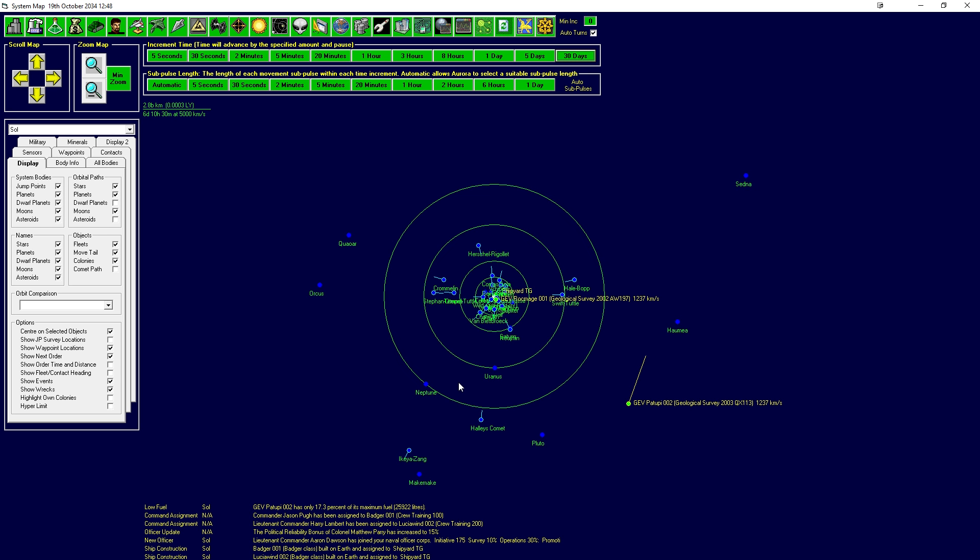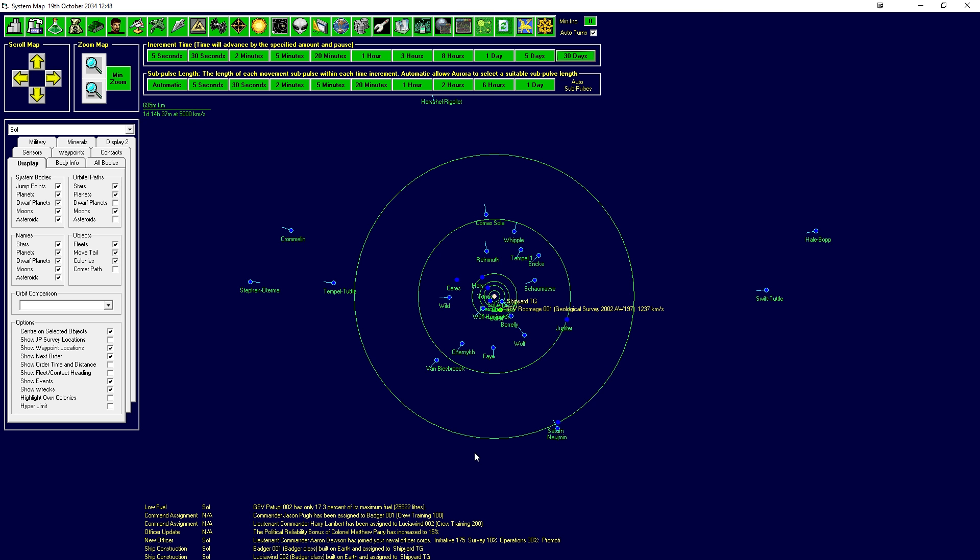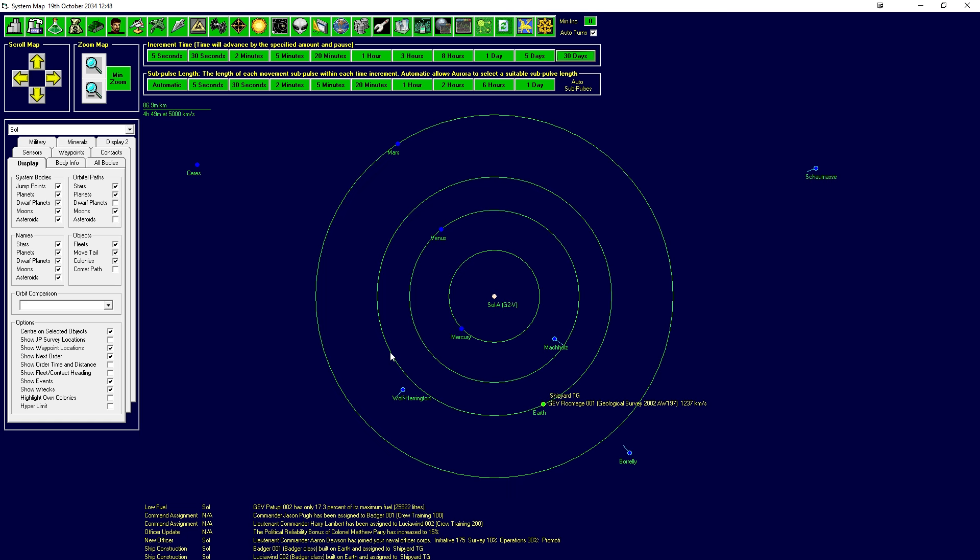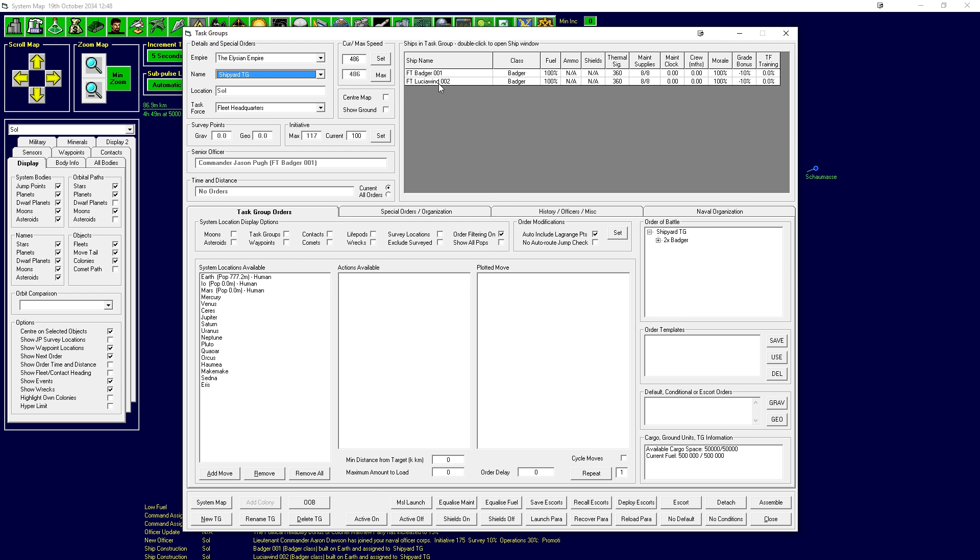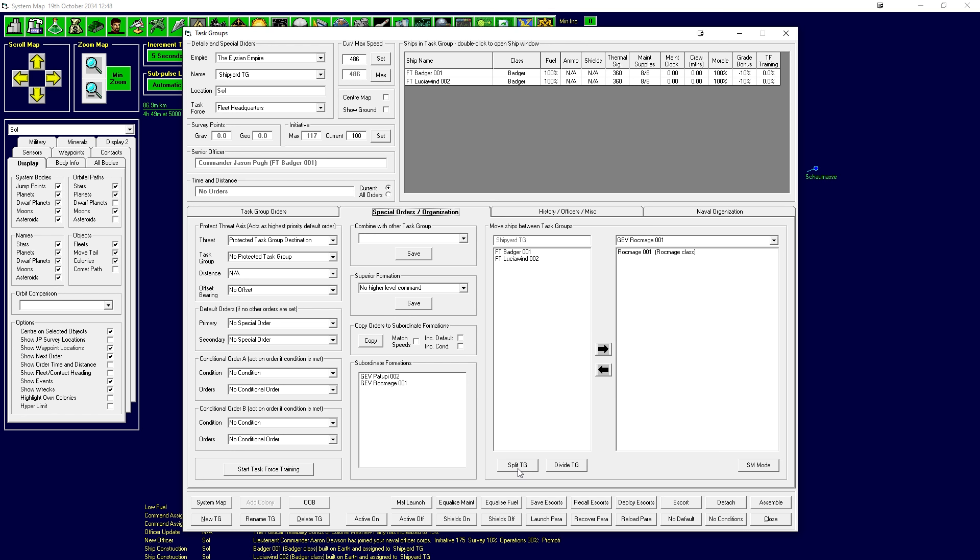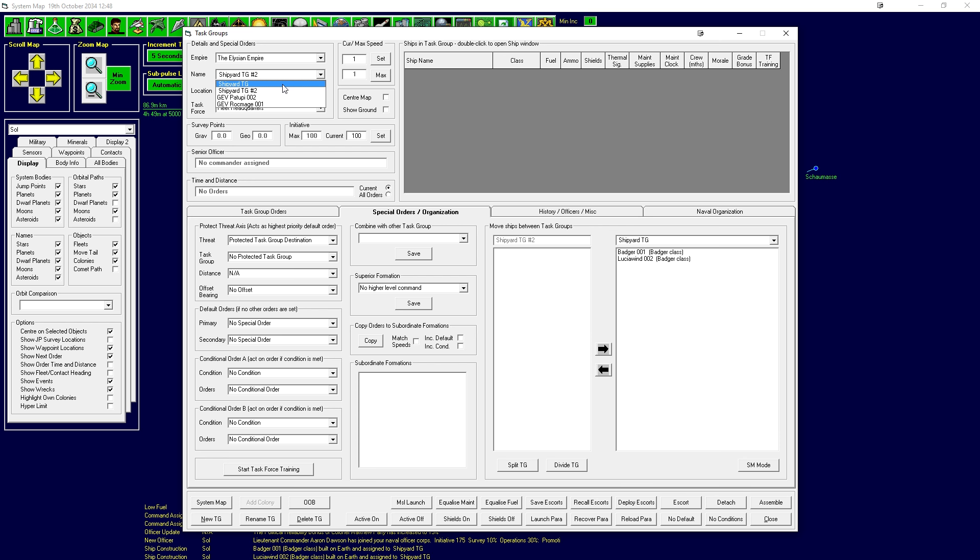2P has only got so much of its maximum fuel. People have been assigned to the Lucia Wind and the Badger class is built, the Lucia Wind is built, excellent. Great, that means we can go to the fleet menu and we should see we have the Badger and the Lucia Wind. Split task group. I want to delete the task group. Divide task group, that's the one. So we've got the Badger and the Lucia Wind.